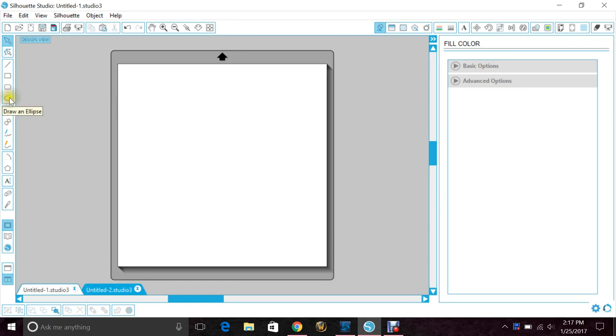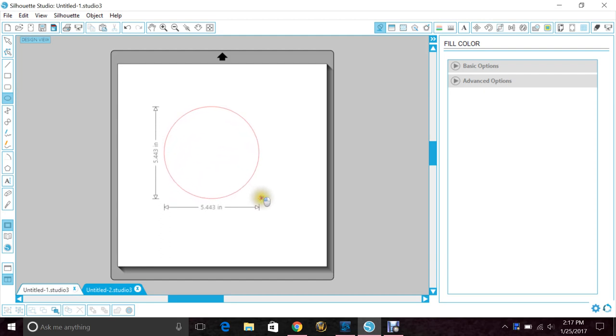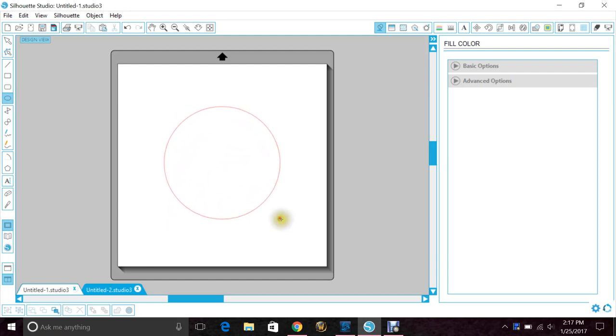So first you want to get your circle, bring it to your board. You want to hold the shift key and move your mouse. When you're happy with the size, let go of the mouse and then let go of shift.